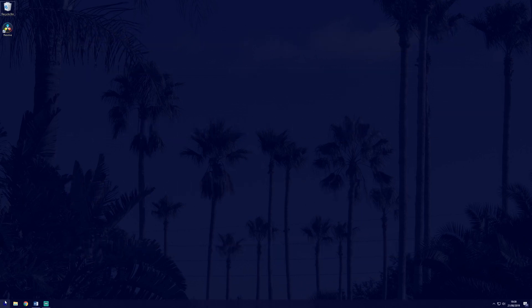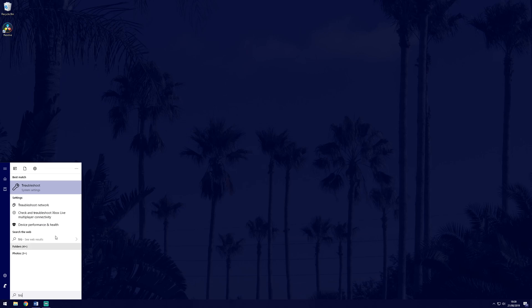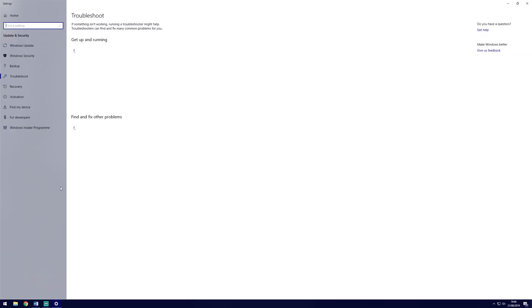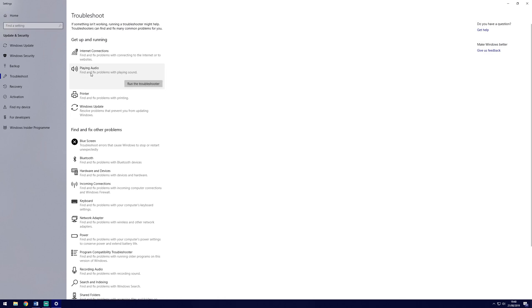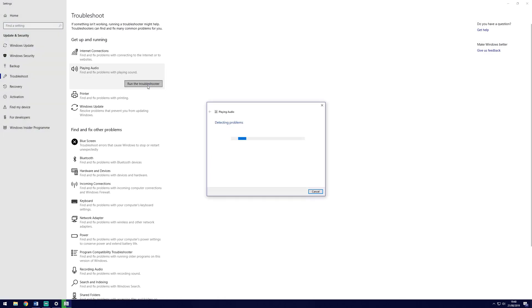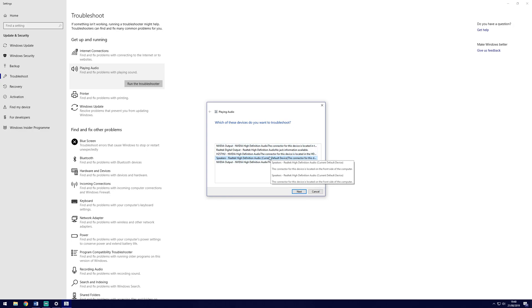Everyone can try the next possible solution and it's easy to do. Search troubleshoot in the search bar and then find the playing audio option. It should be second down on the list. Click on it and then run the troubleshooter. Windows will look for common problems and try to fix them for us or tell us what the problem might be. Follow the troubleshooter and see what Windows suggests.